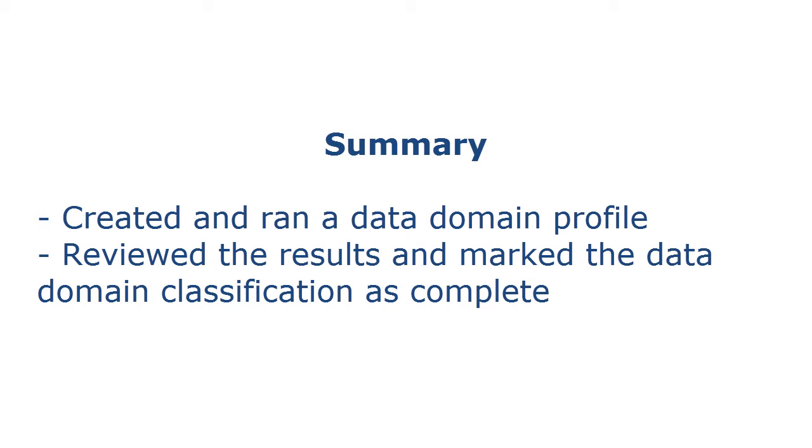That completes this demo. To summarize, we created and ran a data domain profile that discovered columns with personally identifiable sensitive information. We then reviewed the profile results and marked the classification as complete.